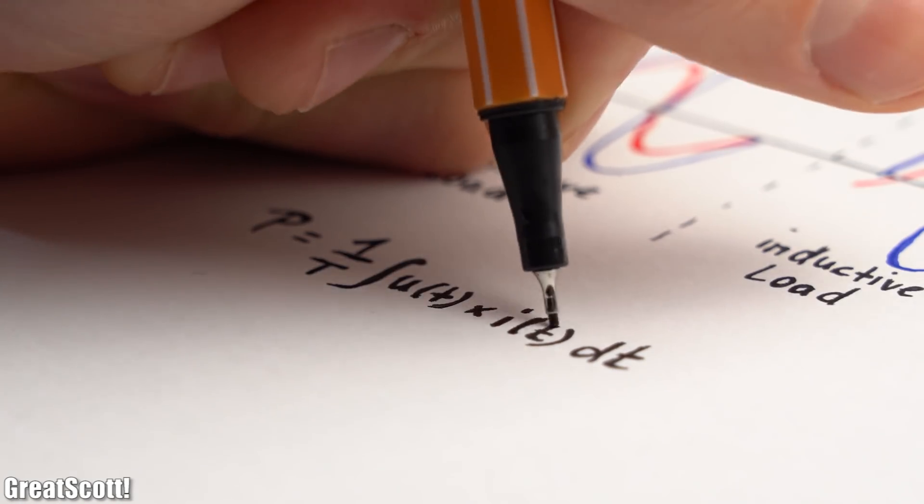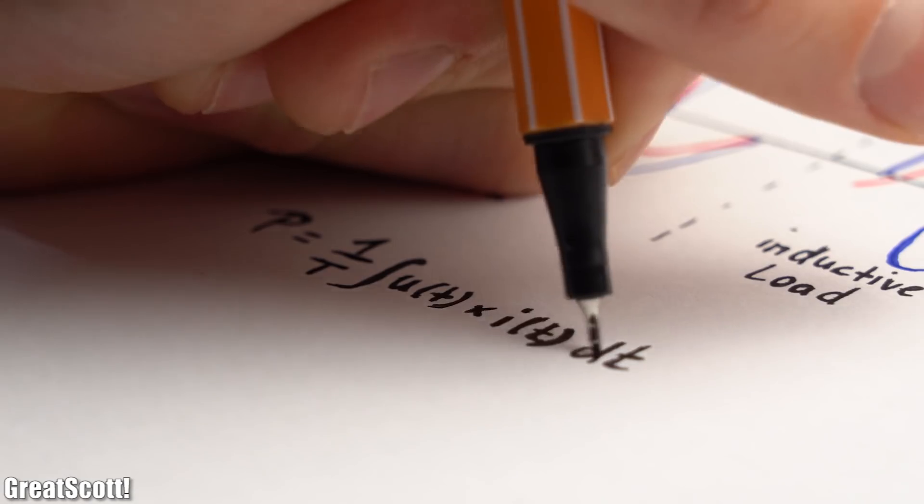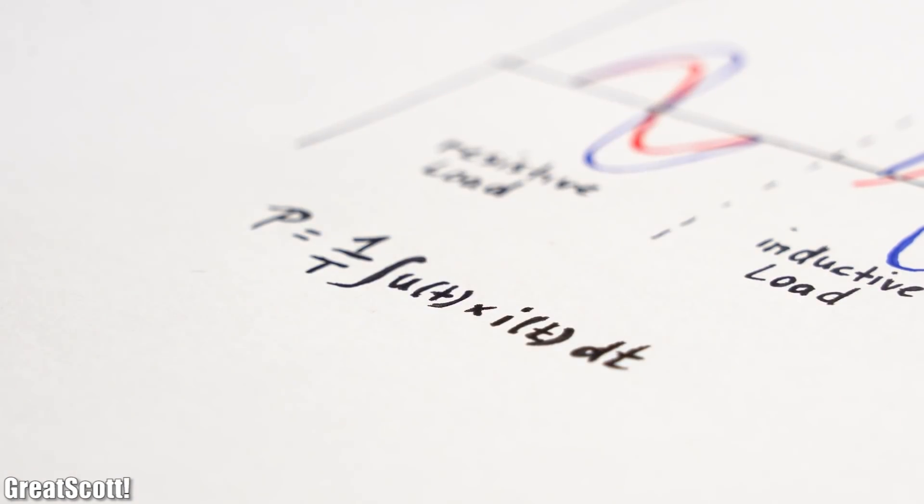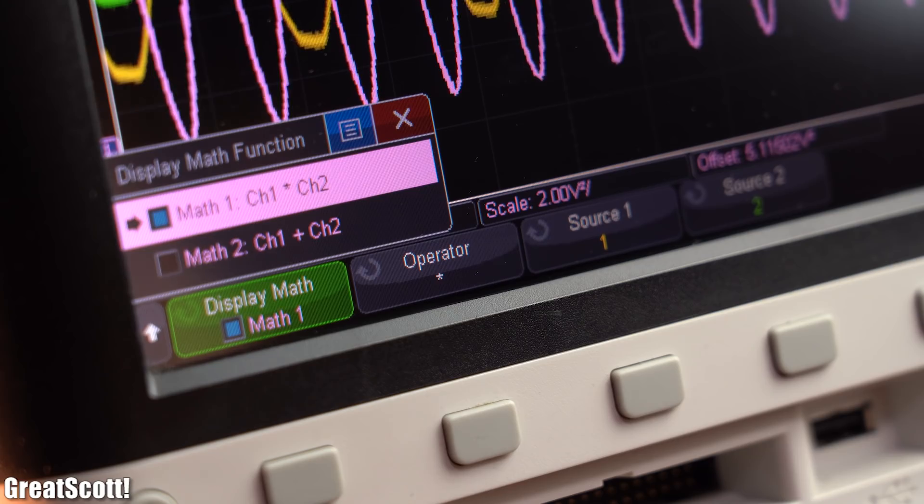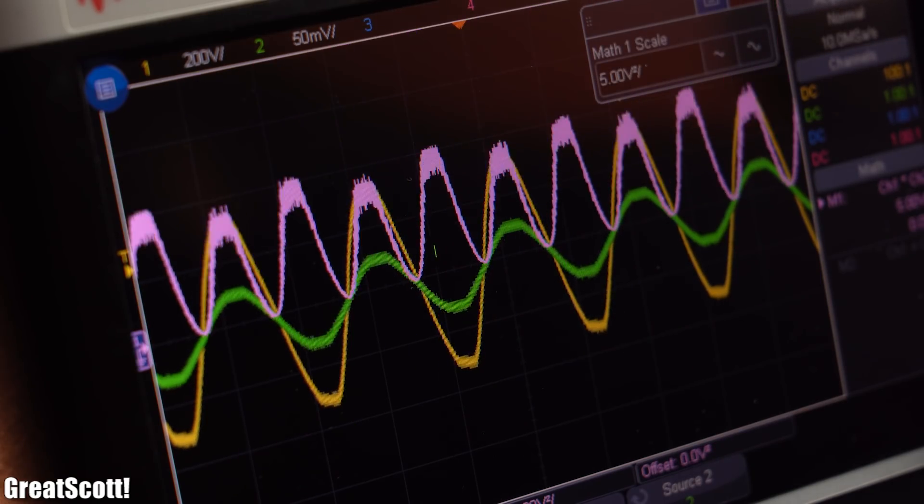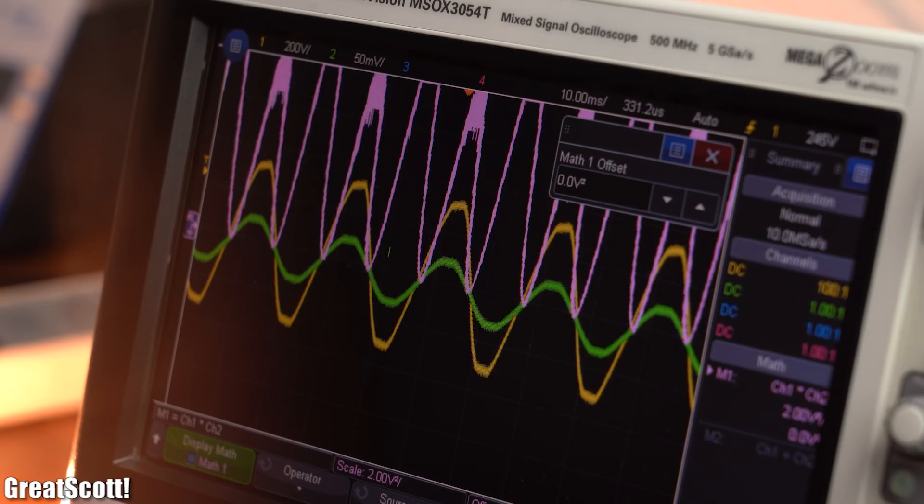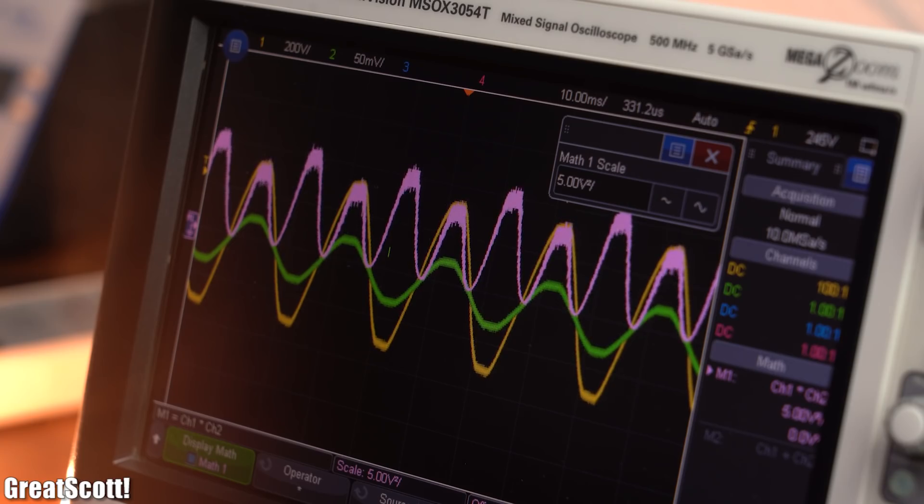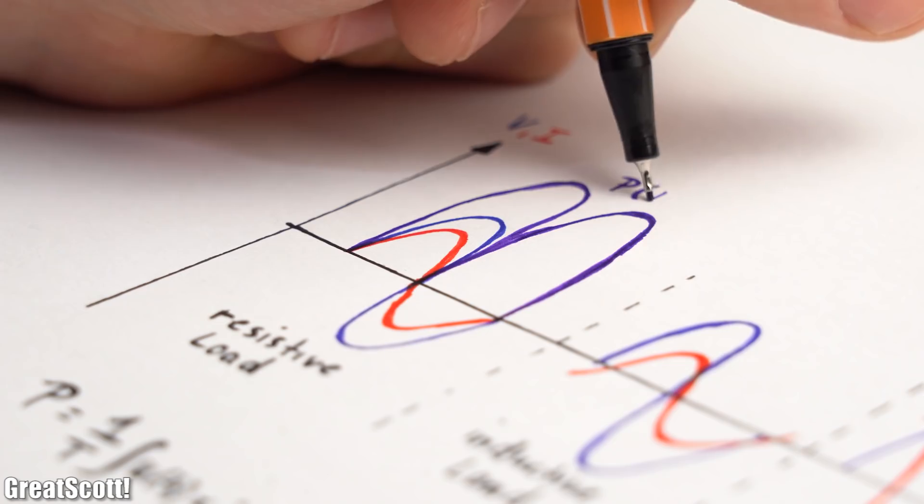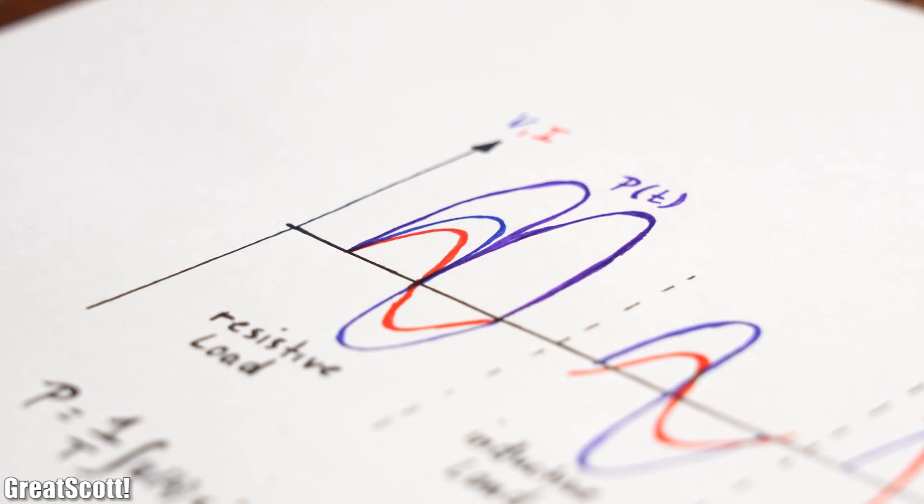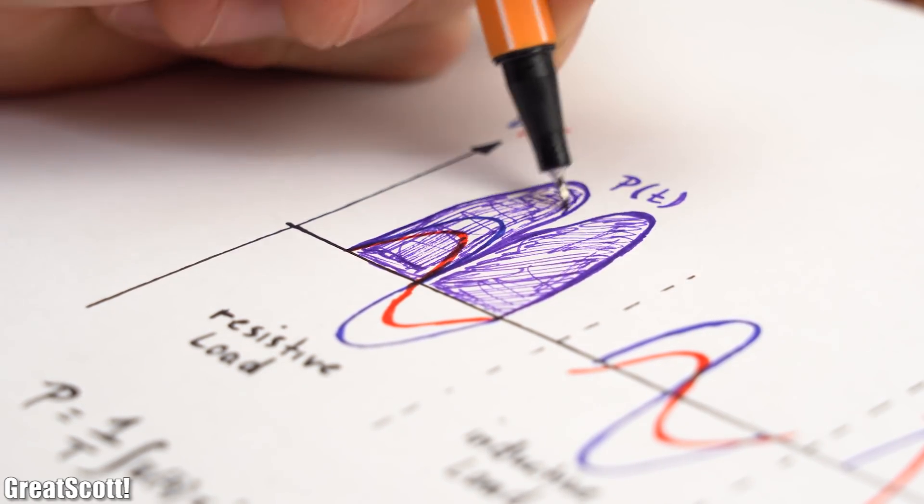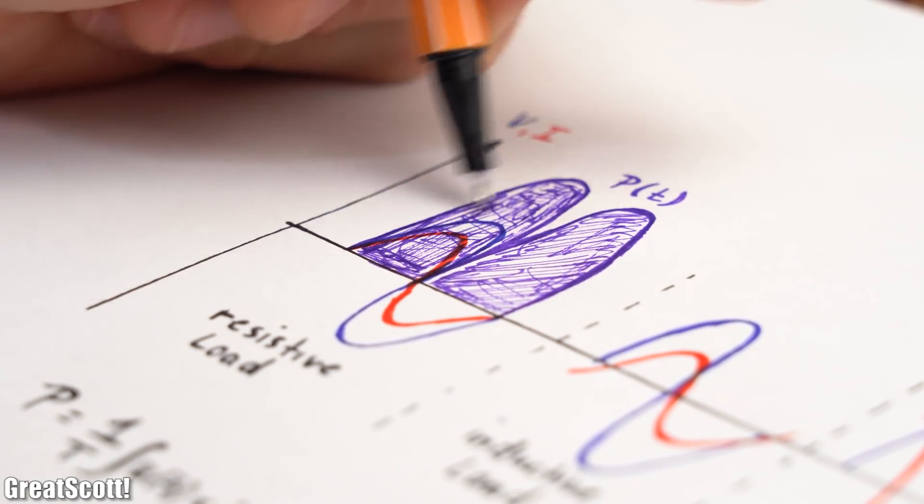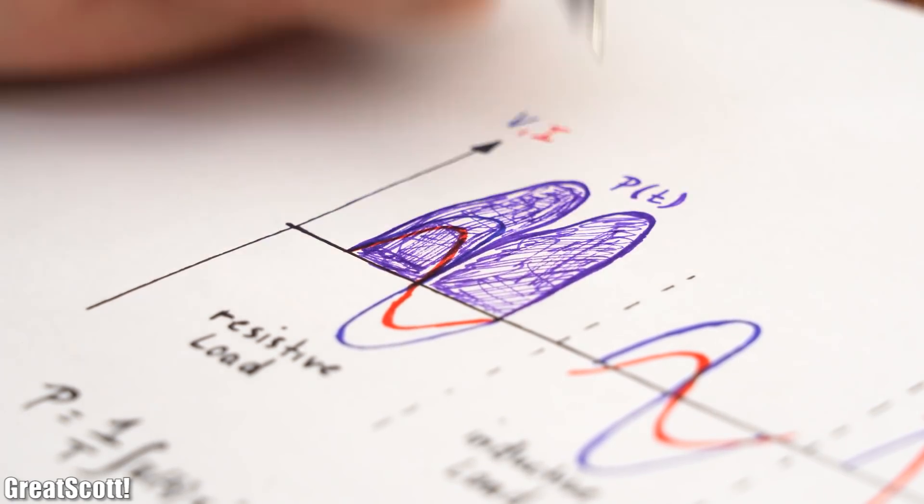The formula for calculating real power looks something like this, which might seem a bit scary, but by using the math function of my oscilloscope I can partly visualize the formula on the screen. The newly shown waveform is the multiplication of the voltage and current values in each sampled point, and it represents the real power consumption over time. And if we would add up all of the area underneath this waveform, then we would get the average real power consumption.